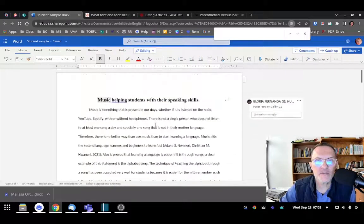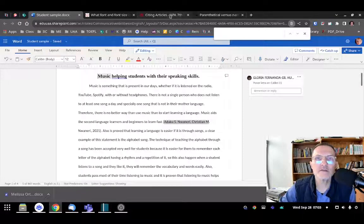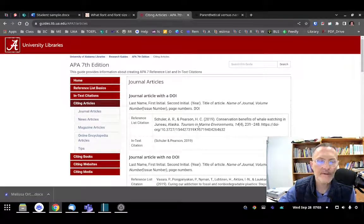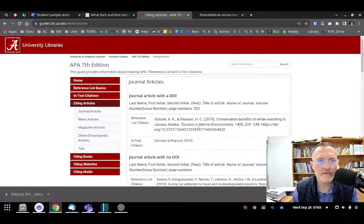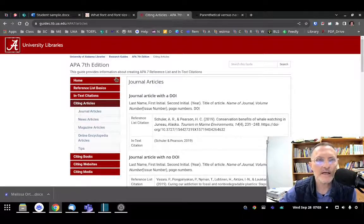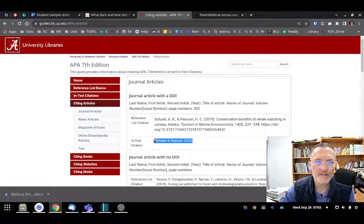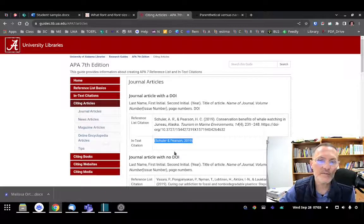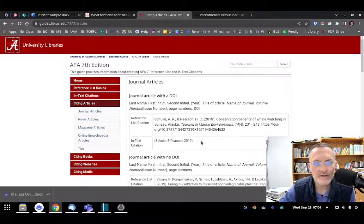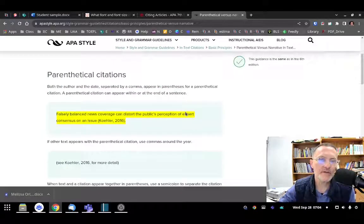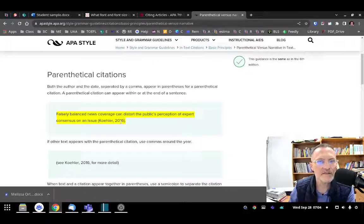Now make sure that you check your citations. We can easily find examples of how to cite and reference according to APA by simply Googling 'articles APA seventh edition' — you'll find many websites that provide examples. Notice we have an example of a reference and also an example of a citation. For the citation, include just the last name of the author or authors followed by a comma, then a space, then the year. The citation should appear at the end of the sentence — we want to use parenthetical citations as opposed to narrative citations.